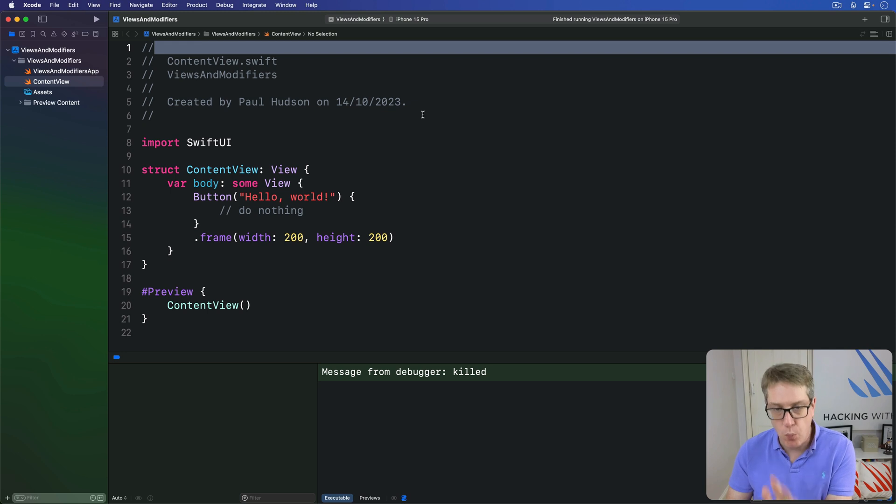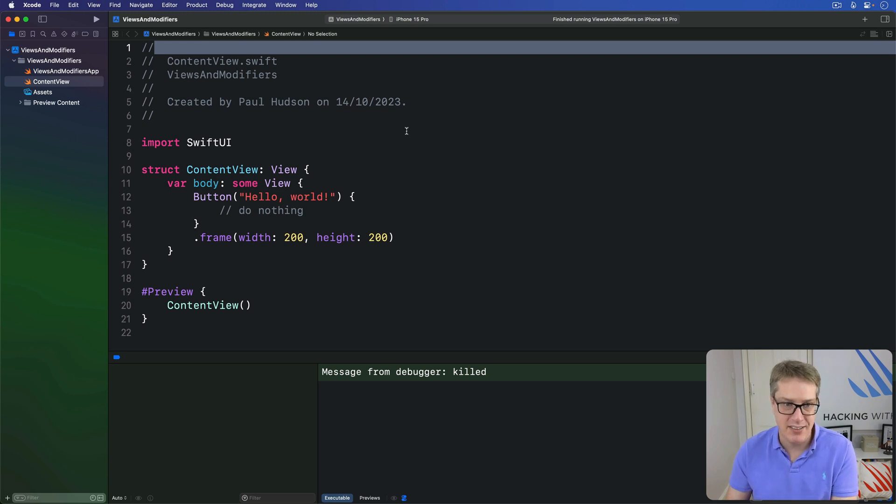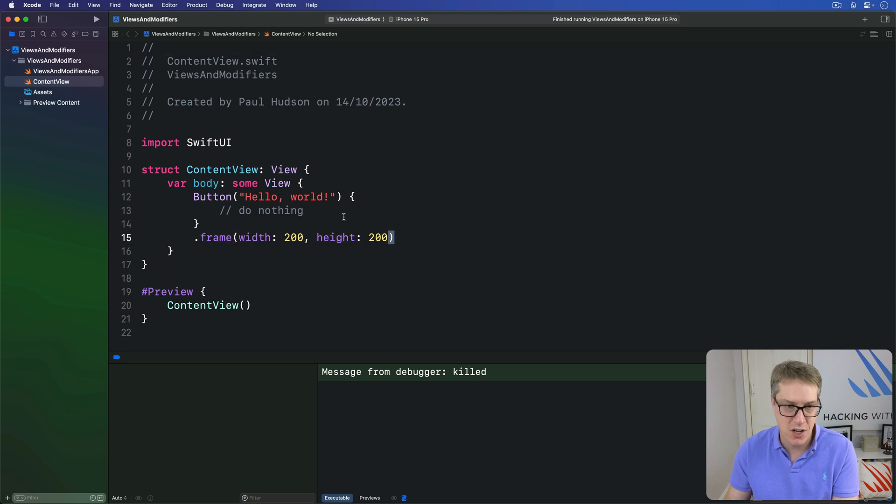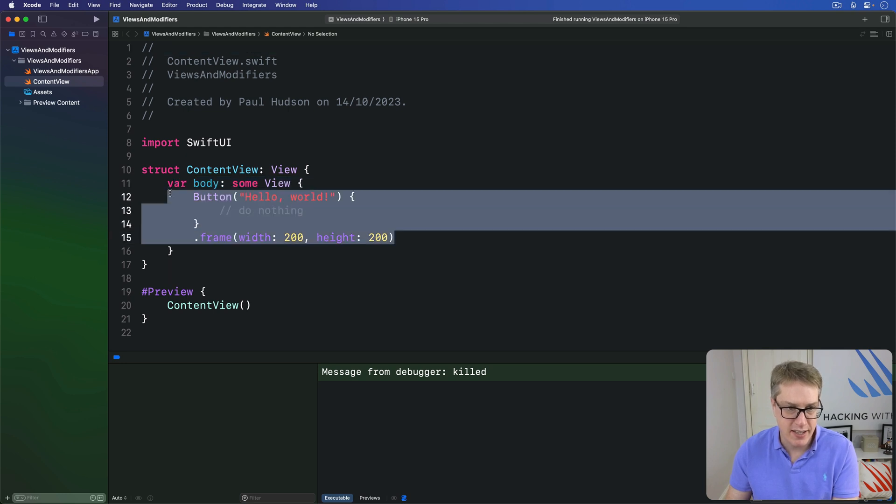We're going to look at why this happened shortly, but first I want to look at the practical implications of that. Have a look at this code right here.